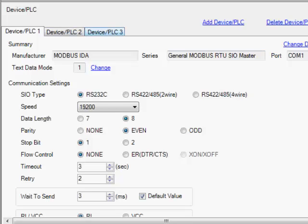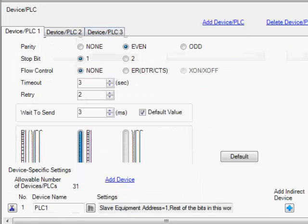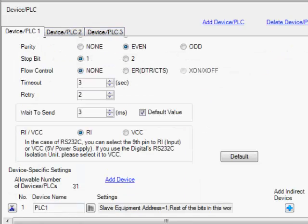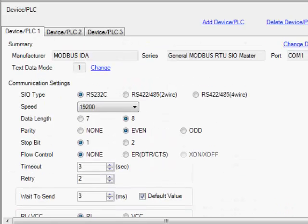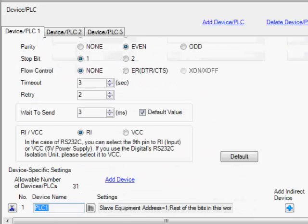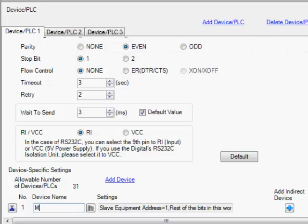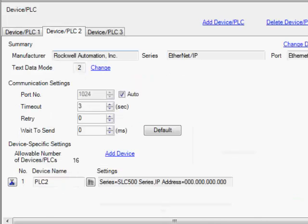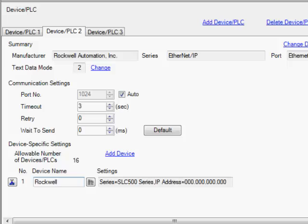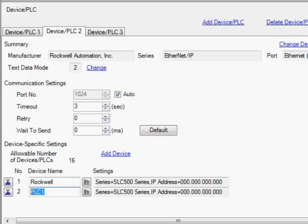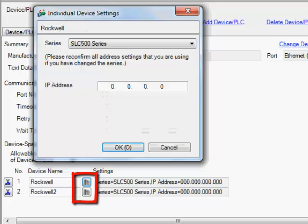What we want to do here is under each tab, each of our devices, we want to put a unique name at the bottom. Instead of PLC one, since this is a Modbus we will call it Modbus. On PLC two we will go to our Rockwell and I'll say Rockwell one. Let's say we have two different devices here, we'll have two different Rockwell PLCs. I'll hit add device and I'll have a Rockwell two just like that, and then you hit this little settings key and set up its IP address.